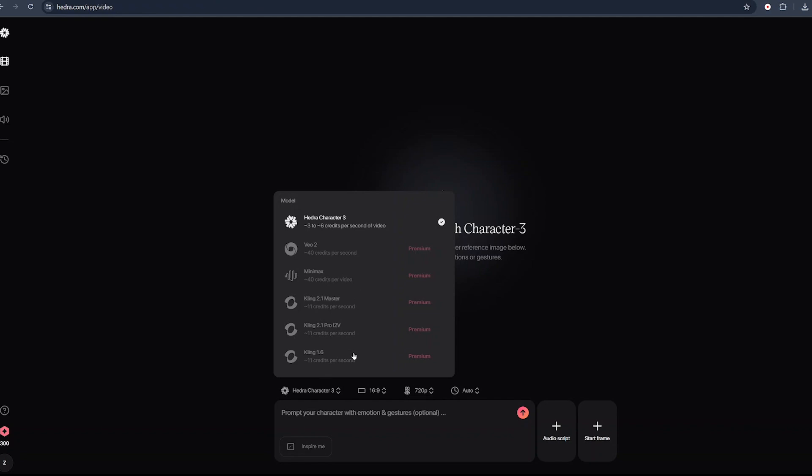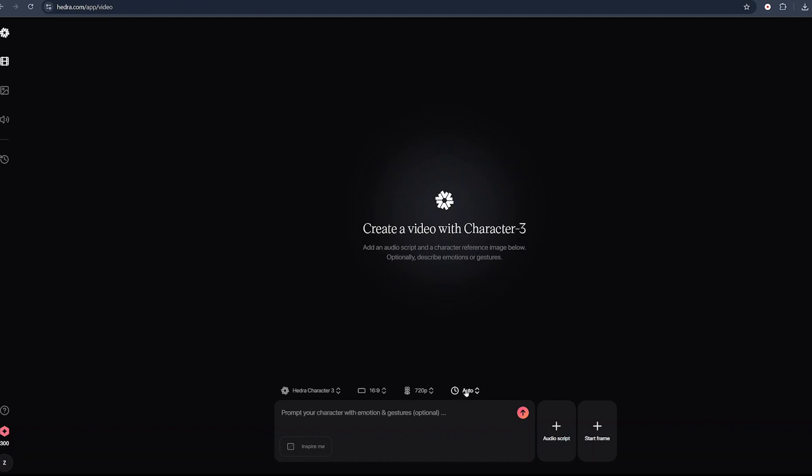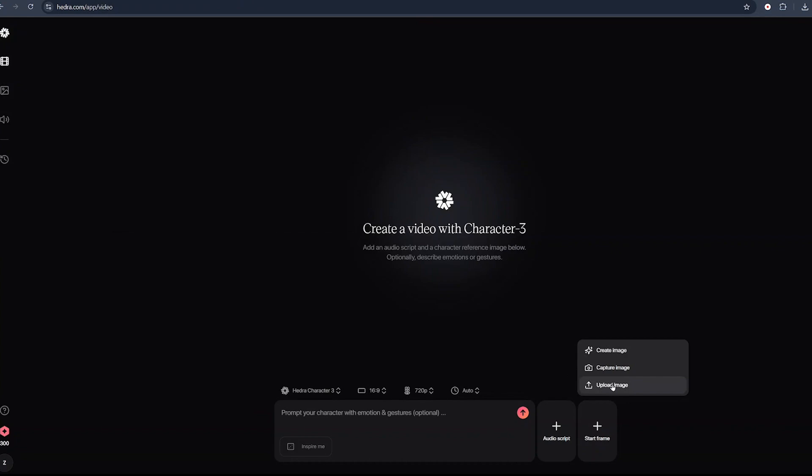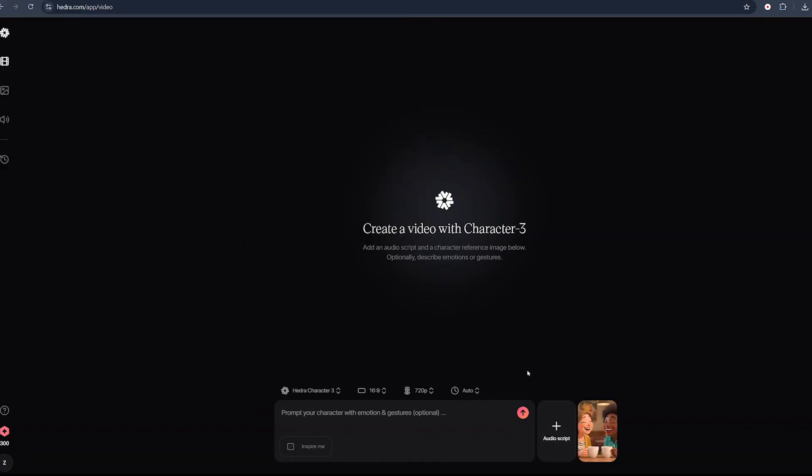Here we need to select our duration, but it is set to auto. Click on the start frame, click on upload image, and select our first image. Click open. Then we can click on the audio under script. Hedra gives you three options: type your own script and use Hedra's inbuilt AI voices, record your own voice, or upload an external voiceover.